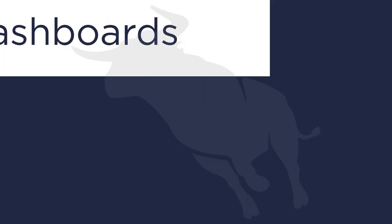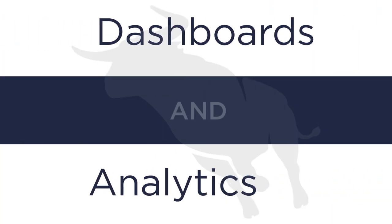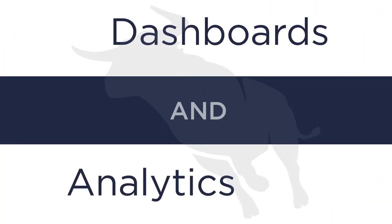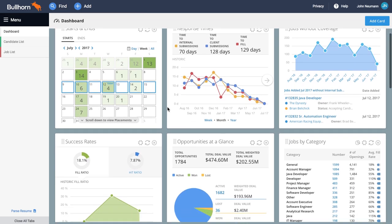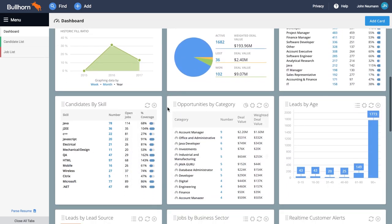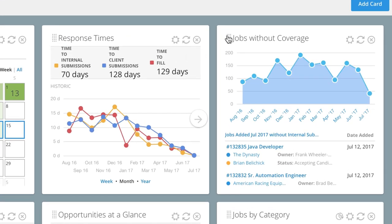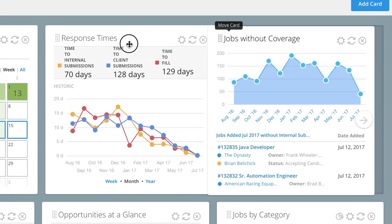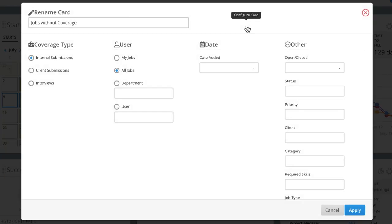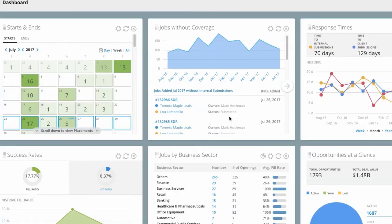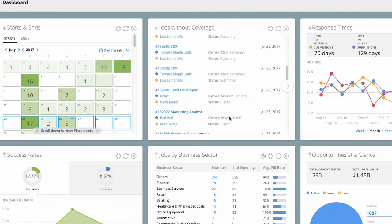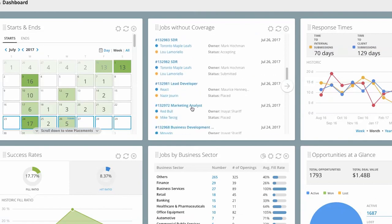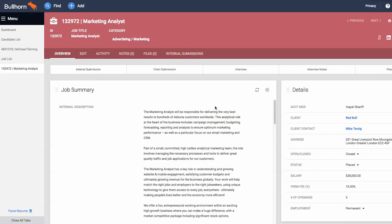Recruitment is a numbers game, so Bullhorn makes it easy to show you how teams are performing with a full suite of dashboards and analytics. Every user has the ability to tailor their own dashboard regardless of role or function. Users can configure each dashboard card to provide the insight and information they need to make business decisions faster or understand what actions they need to take. Users can also drill down into detailed data to understand root causes, then to specific records to take action.